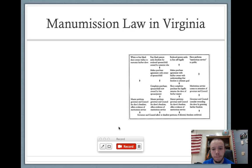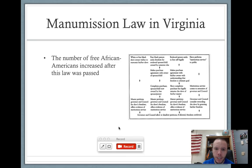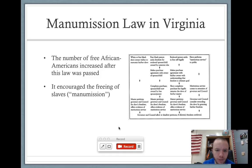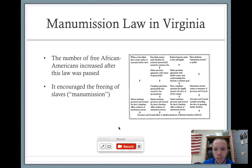Let's talk a little bit about manumission. There was a manumission law in Virginia — manumission is just the freeing of slaves. After this law was passed, the number of free African Americans actually increases. There's a chart on the right side of the screen; feel free to pause the video and examine that a little bit closer.